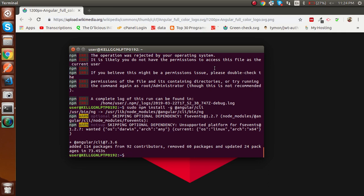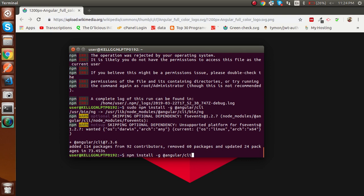Welcome back. You can see that the Angular CLI is installed. Sometimes you have to use 'sudo' with the Angular CLI command, and sometimes it works without it. If it's showing an authentication or permission error, then you have to use sudo.